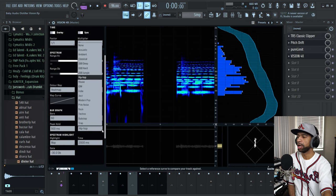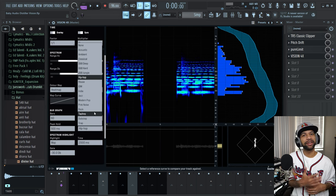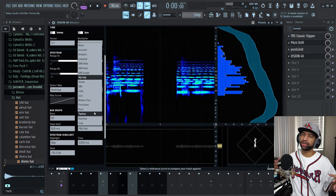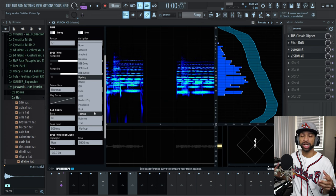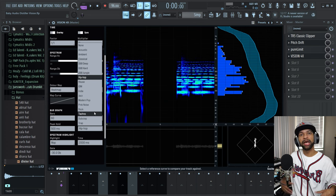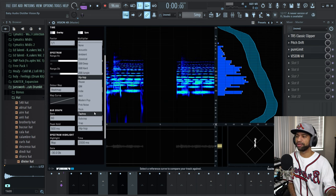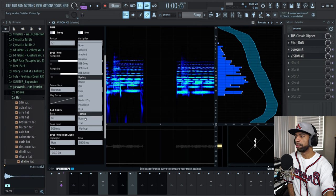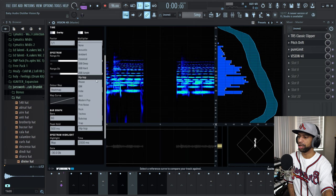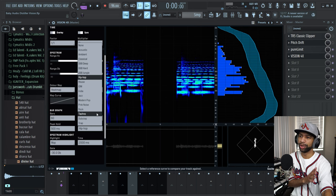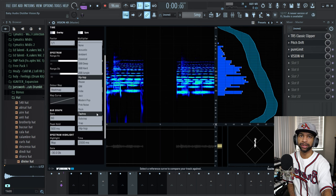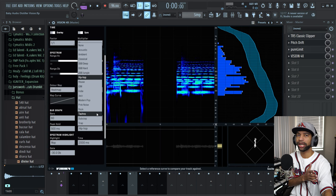One thing you really need to pay attention to is the reference setting. Basically, they took a whole bunch of hip-hop or whatever genre tracks and got average values for them — and you have all the different genres right here. This is definitely a solid one; I recommend checking it out. It's definitely going to help you get your mixes right.